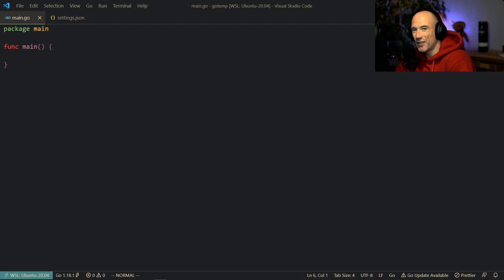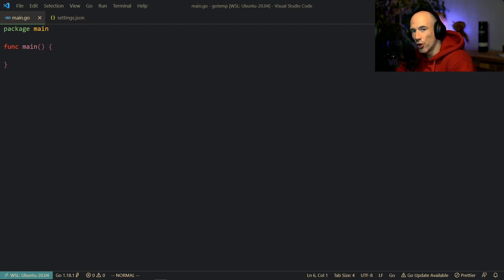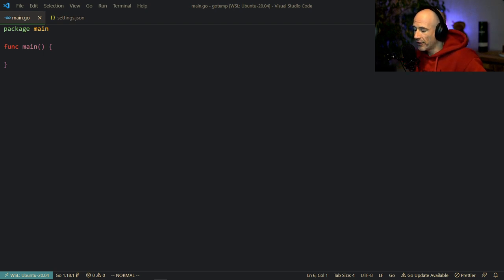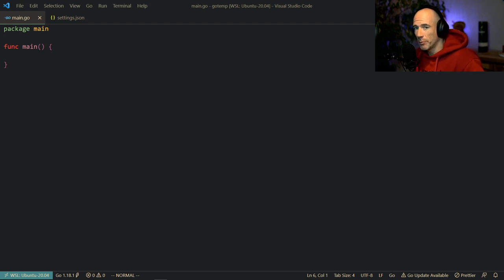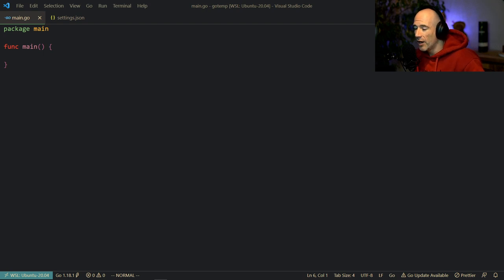What is up everyone. In this video I'm going to teach you everything you need to know about pointers in Golang, because a lot of people are coming from other languages like JavaScript or Python which do not have the concept of pointers, and coming into Go and interacting with pointers can be very overwhelming or confusing.